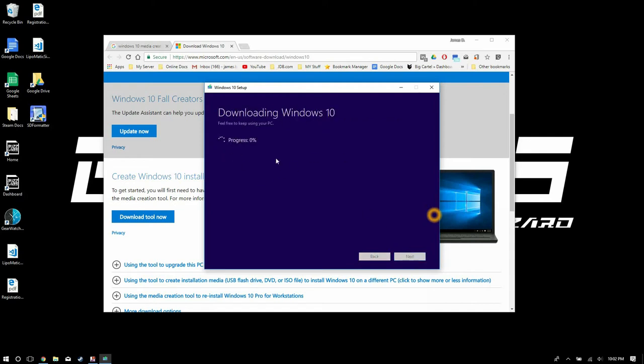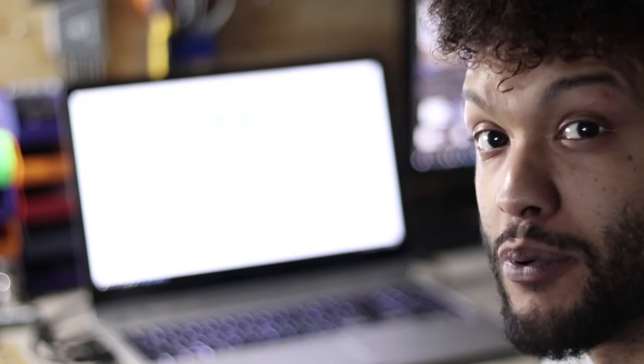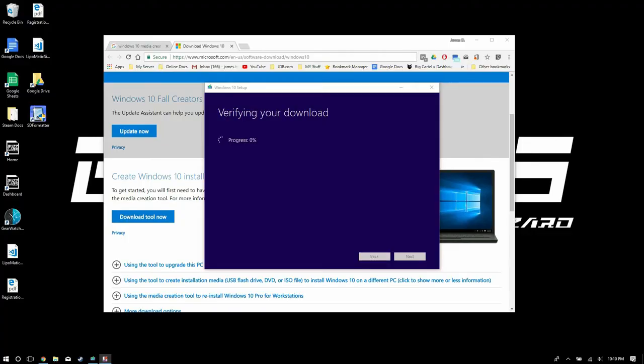Your download is gonna start of Windows 10 and as soon as it runs through that process it's gonna verify the download and then go straight into creating your bootable media. Now in total this process will probably take about 20 minutes but I sped it up for you guys so that you don't have to sit here throughout the whole process.